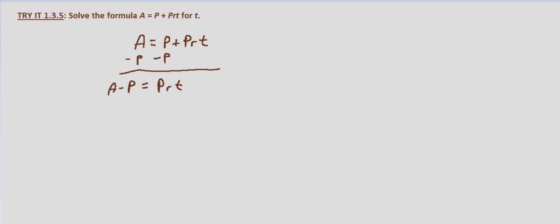And we want to isolate T, so we'll divide both sides by P and R. Those cancel on the right-hand side.